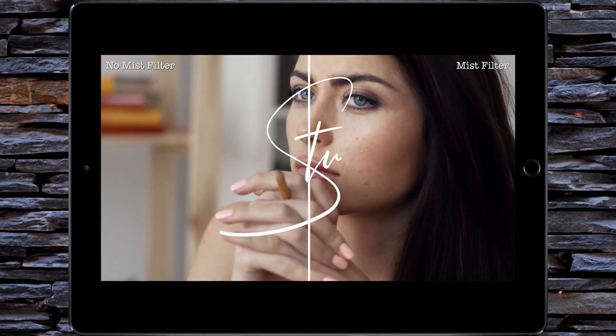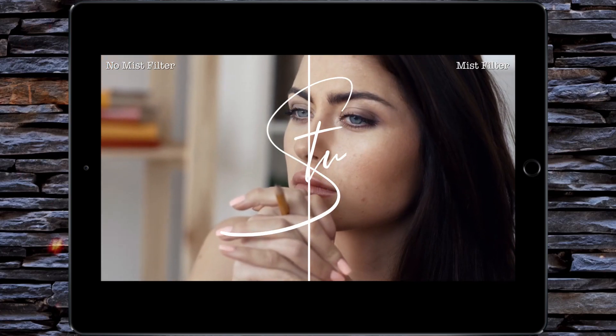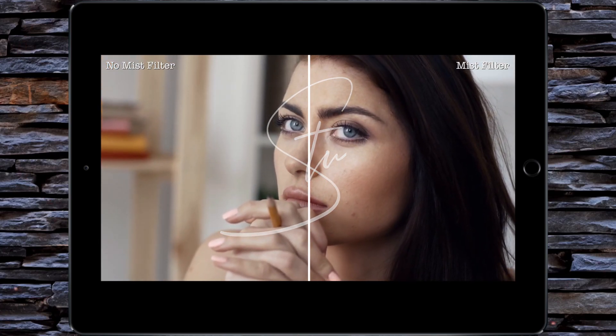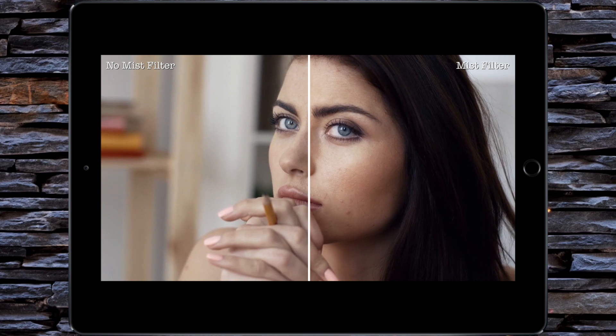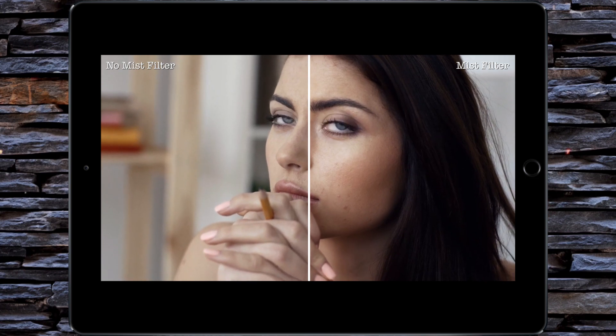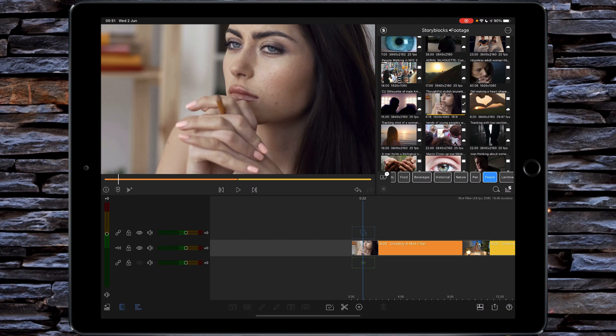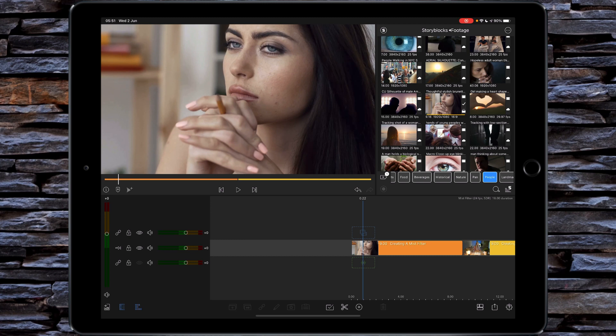Hi, I'm Stew and welcome back to another LumaFusion video tutorial. Today I'm going to show you how to create a mist filter. Generally speaking, you would use a mist filter in your iPhone or smartphone for mobile filmmaking to help diffuse the overall uber sharp look that modern mobile devices give you.